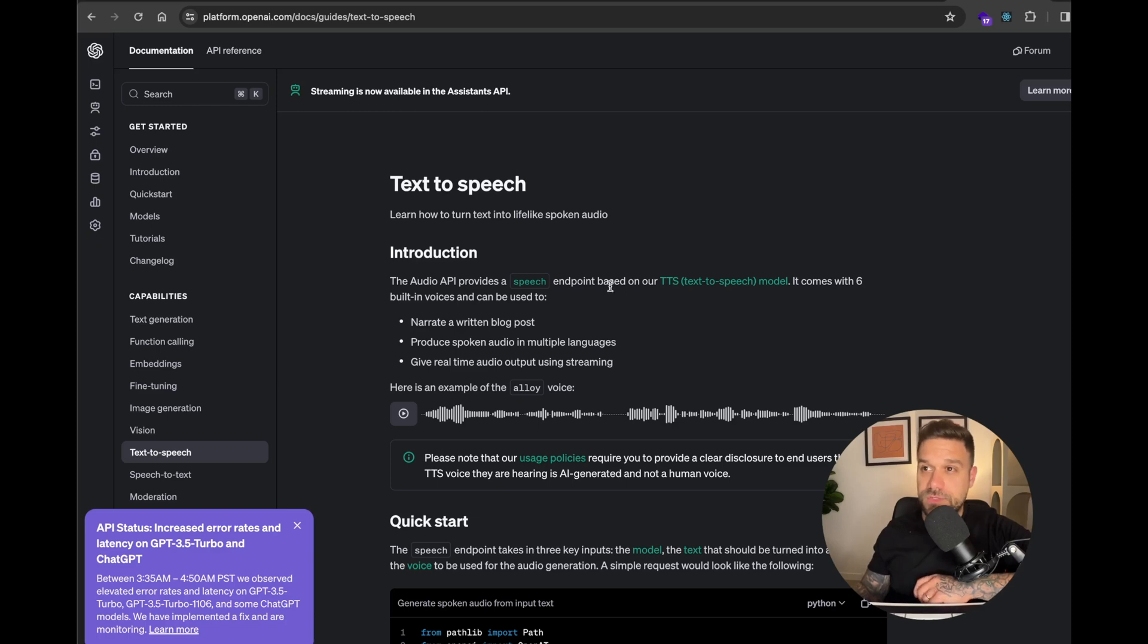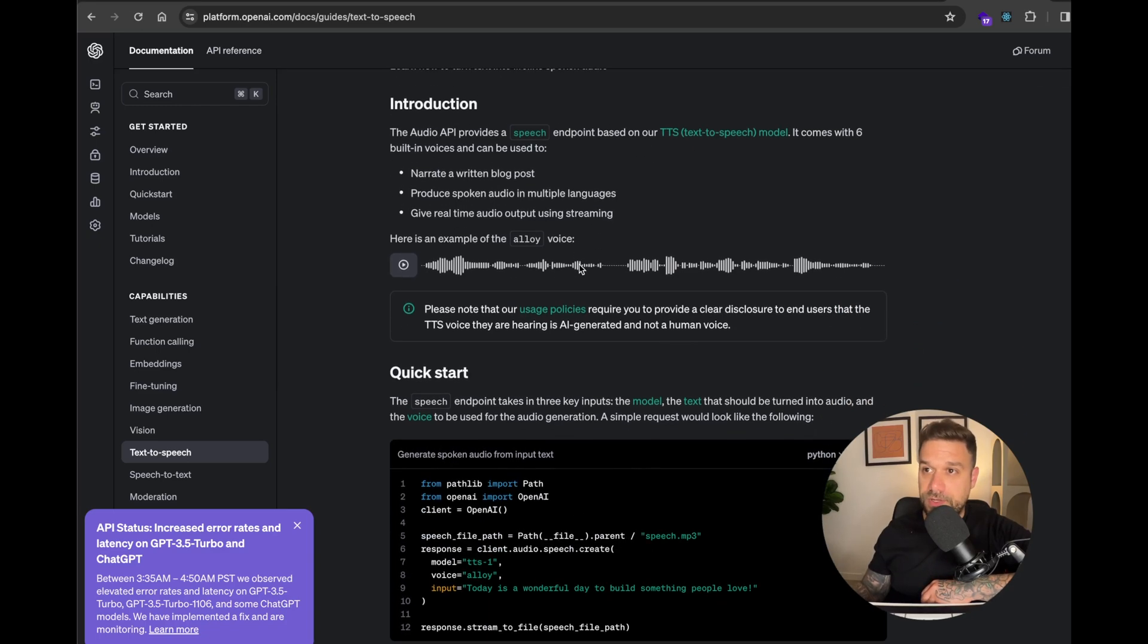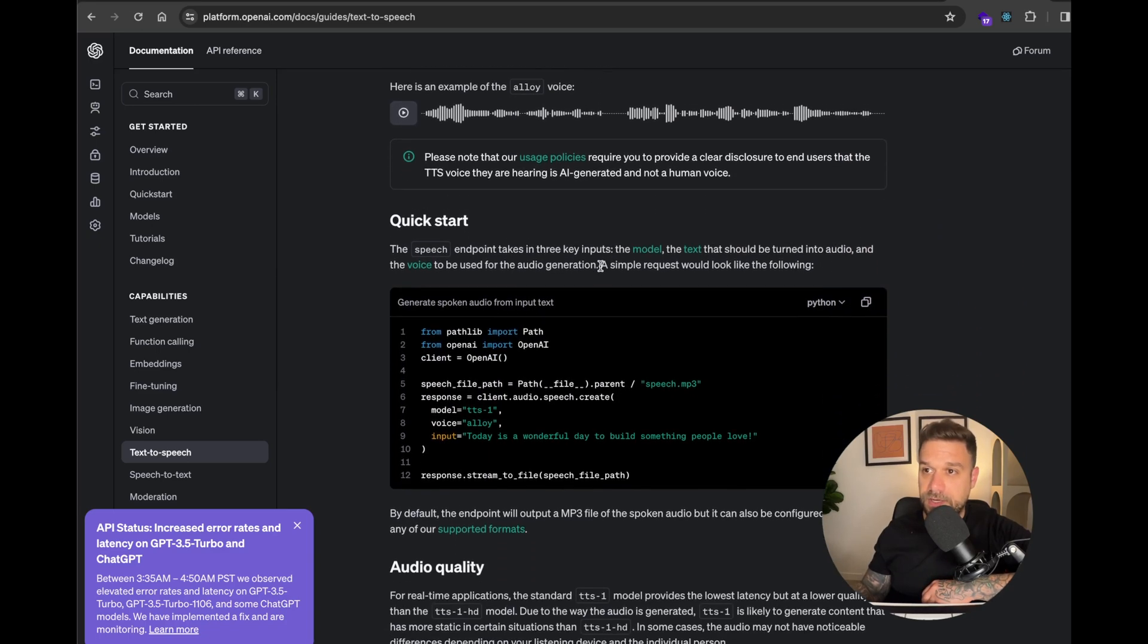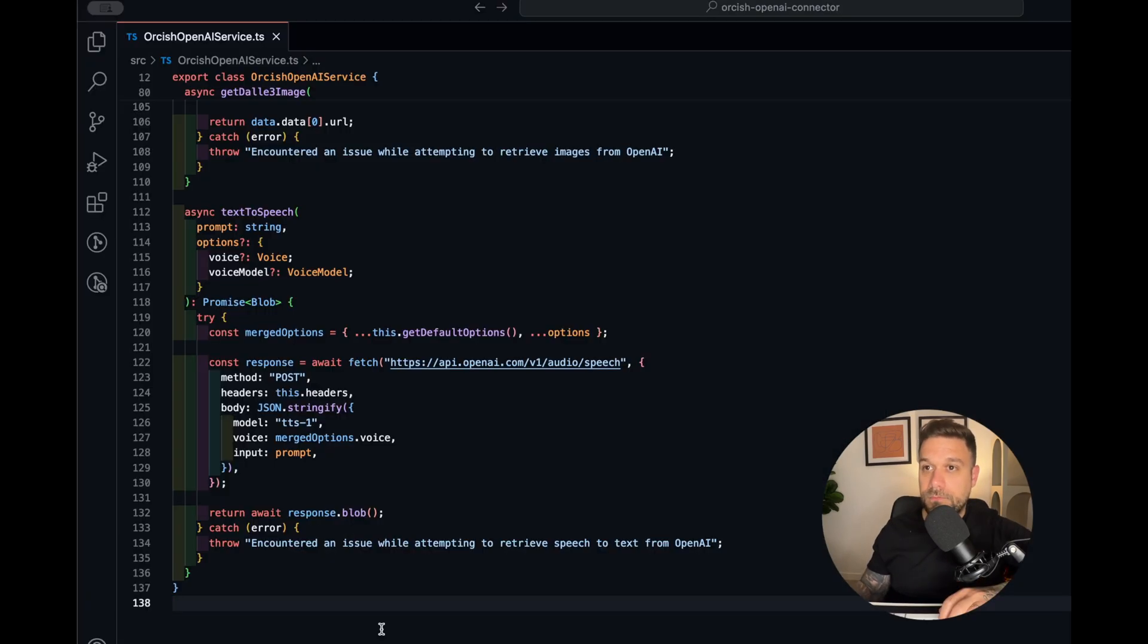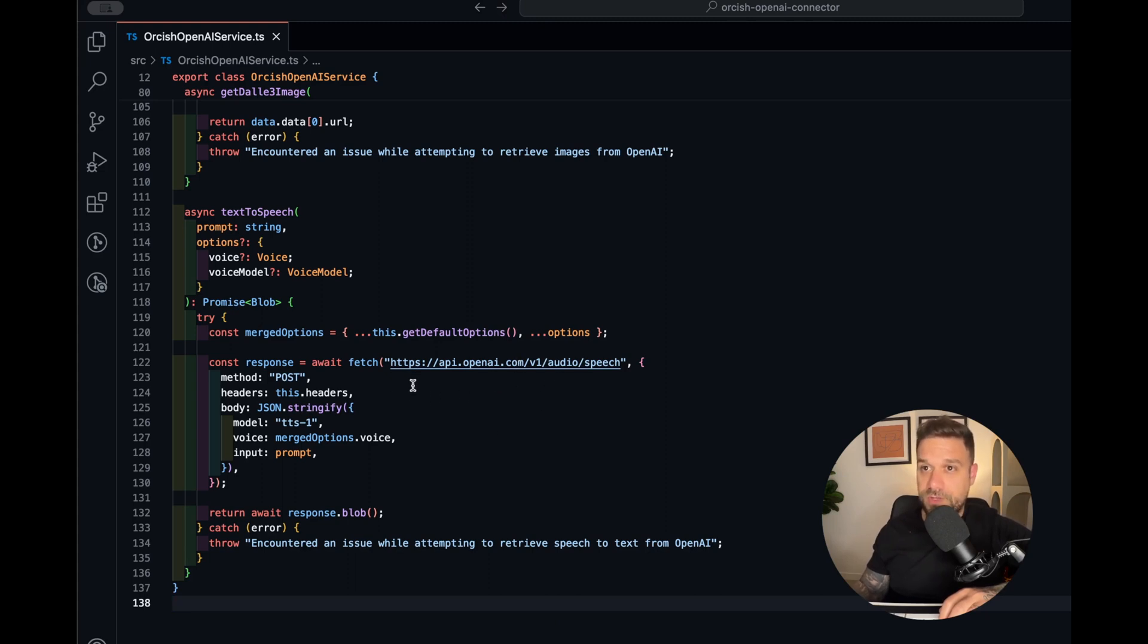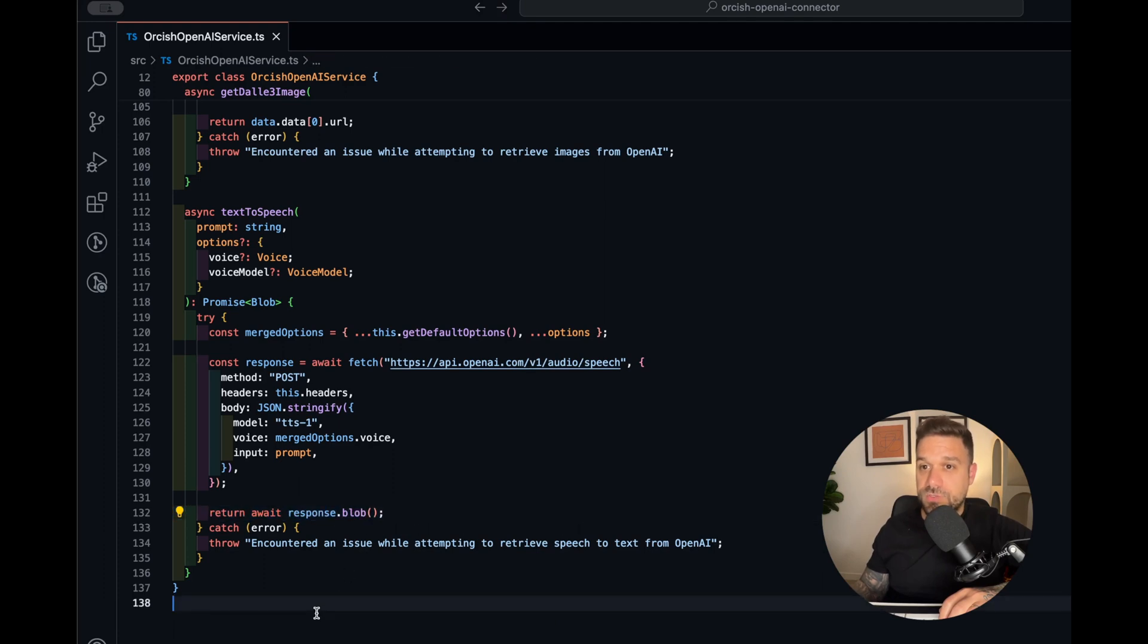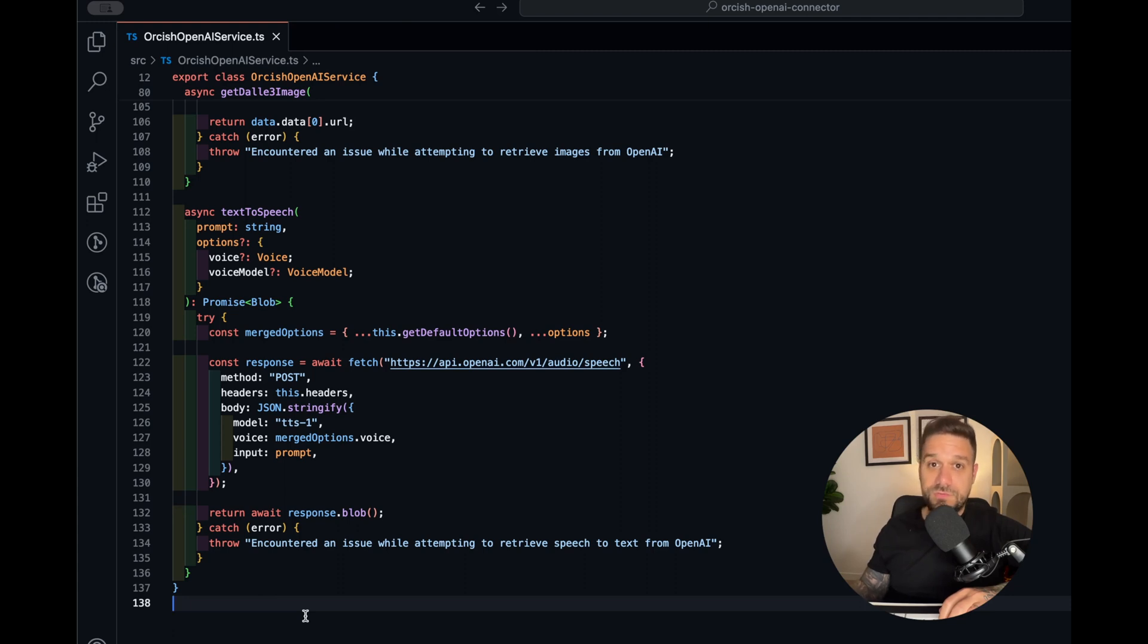The implementation of this was not hard. I just used the OpenAI API. Basically, I'm just hitting the API endpoint for audio speech from OpenAI and returning a blob. So this is my Orcish OpenAI connector, it's my first npm package. If you didn't see it, you can watch the video above.